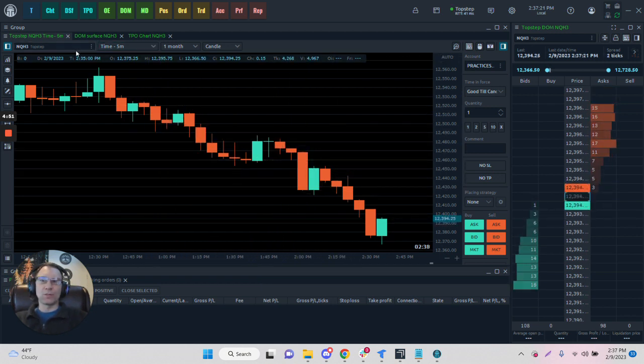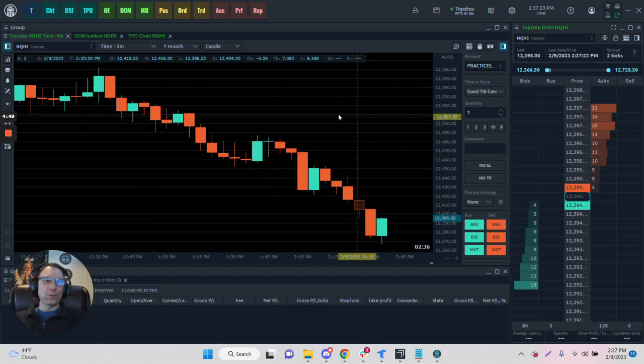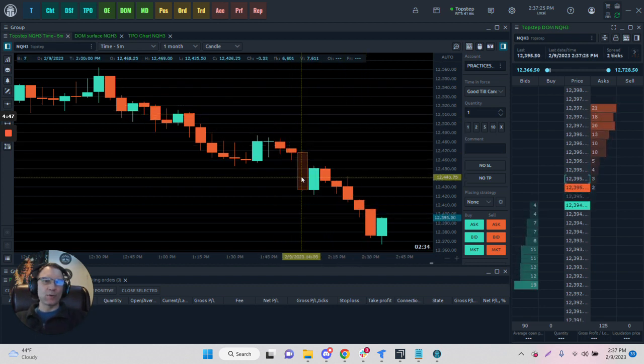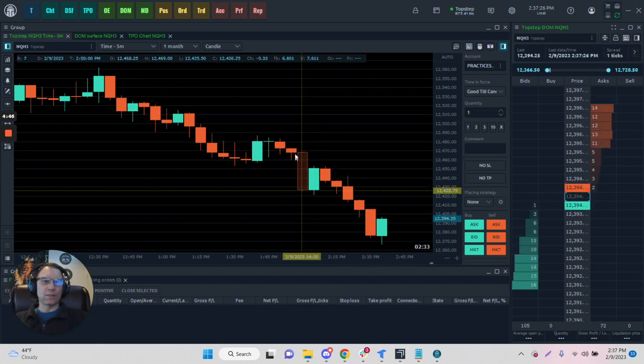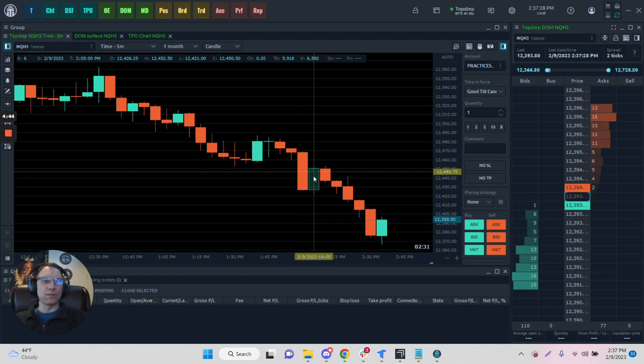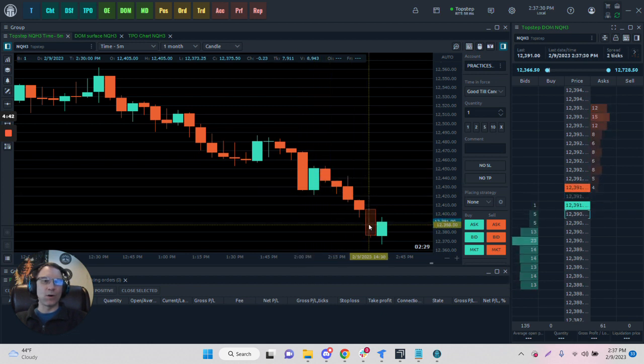This is a five-minute chart on NQ, and they show us the traditional information. We have a downward candle here, and this is how far it traveled, and this is an upward candle as a little bit of a retrace, and we continued on.